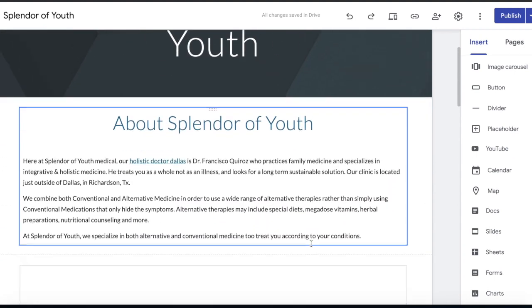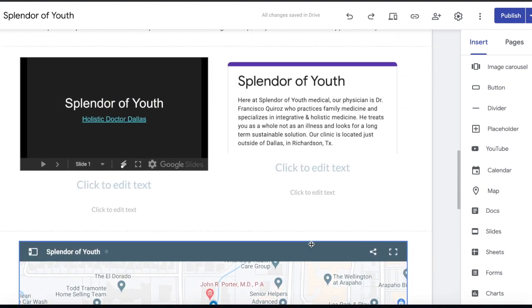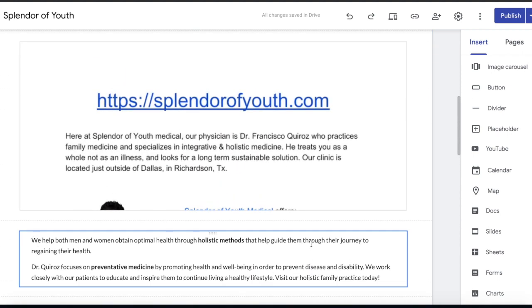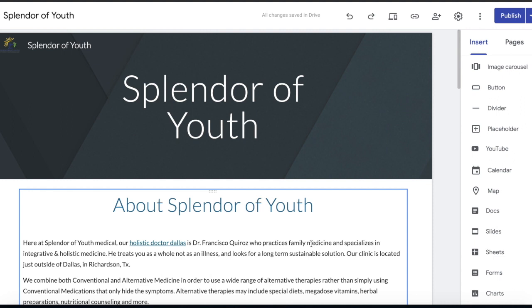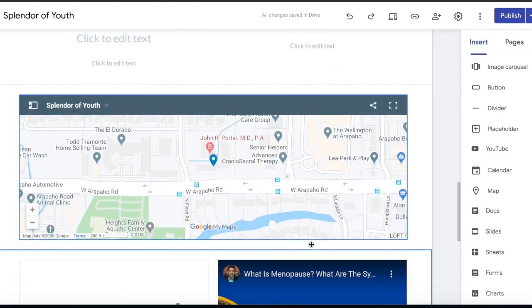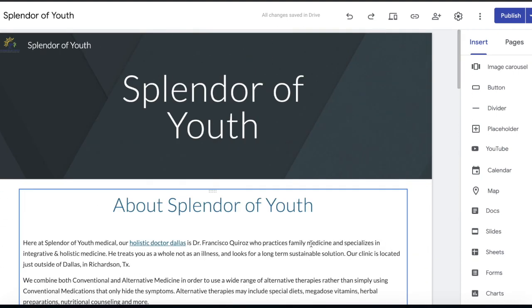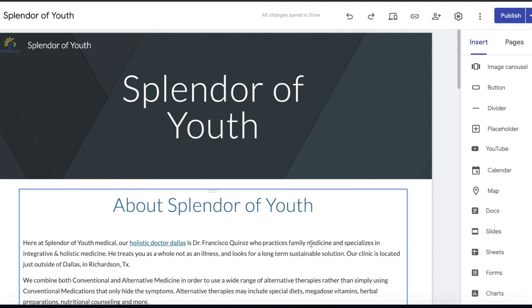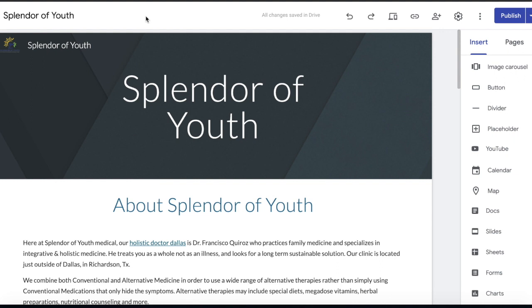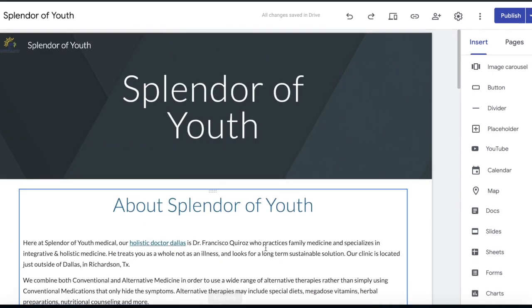If you have any YouTube videos, go ahead and embed those as well. That's pretty much all I have on here, but you can add more content — Calendar, Charts, Sheets, any type of Google property onto this Google website. The more you have, the more power you're going to get. It's pretty straightforward: creating content and interlinking back to different social media profiles, citation profiles, your Google My Business, your Google Maps.